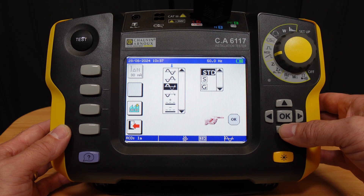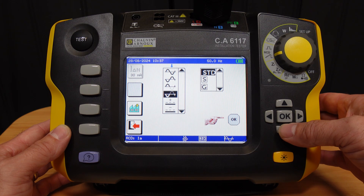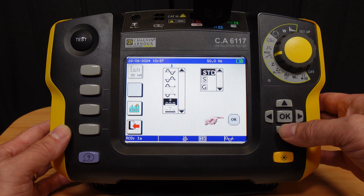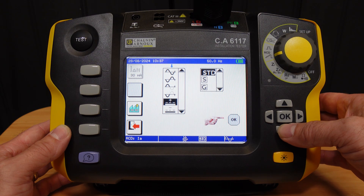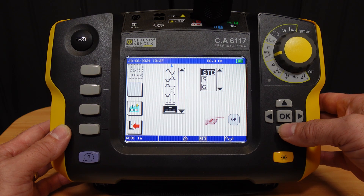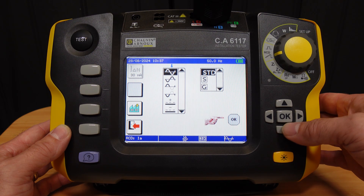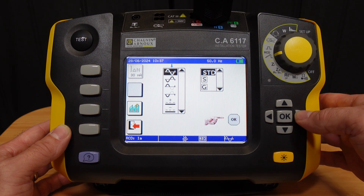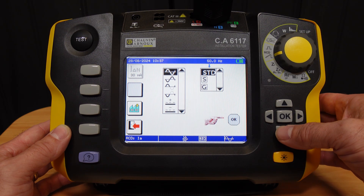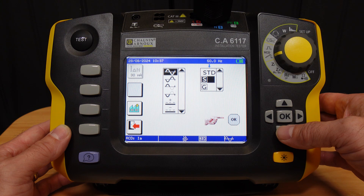The second softkey allows us to choose the type of RCD. We have AC at 0 degrees, AC at 180 degrees, type A or F positive alternations or negative alternations, type B, B plus, or EV continuous positive signal or negative signal.